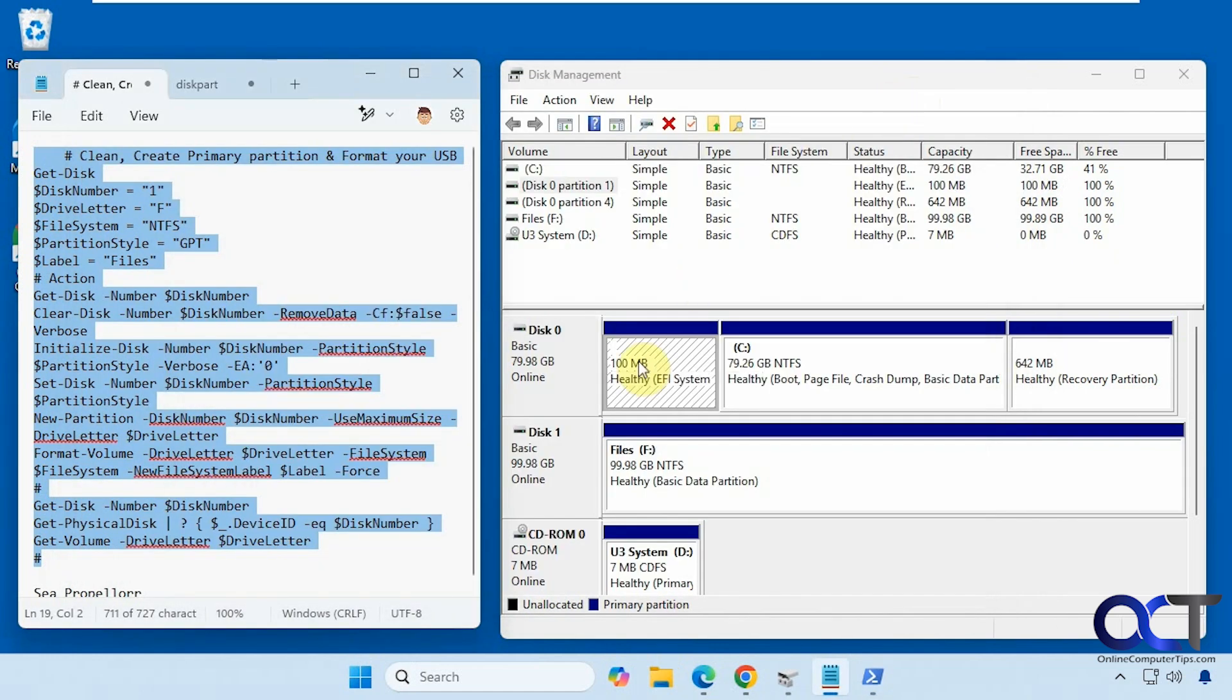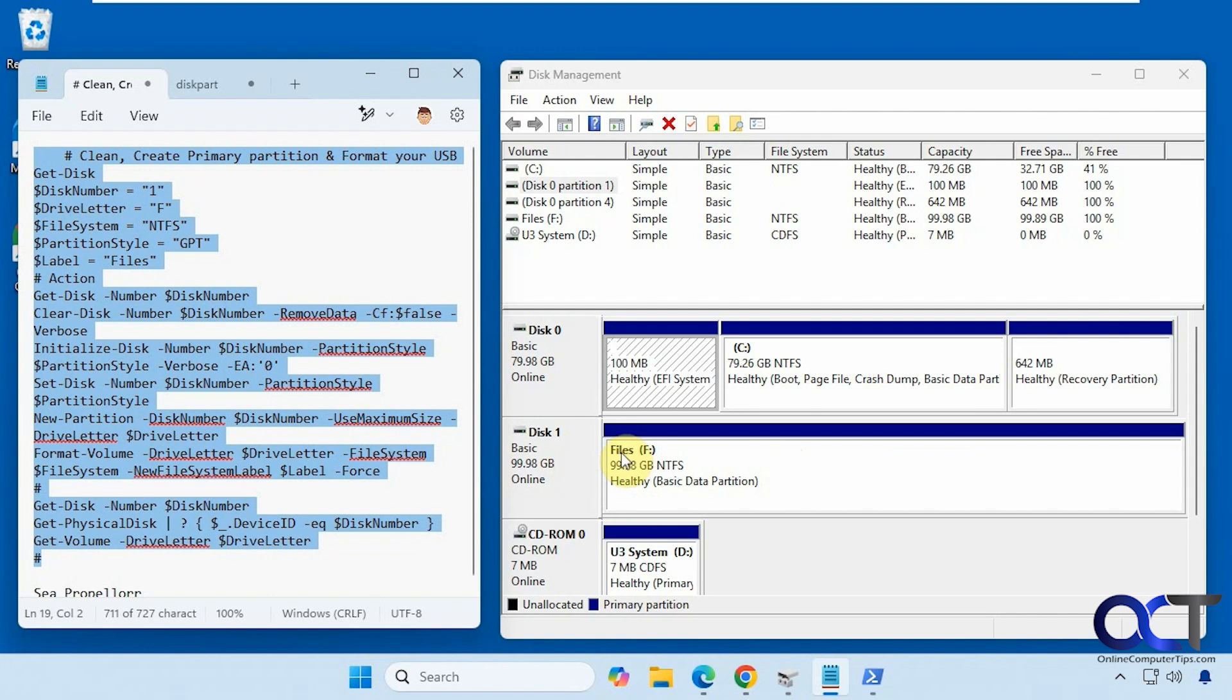Alright, so that's done. And now you can see we have disk one reconfigured as one large drive. NTFS with the letter F and the disk volume label of files. And that was really quick. So this is a really simple and fast way to reconfigure your disk.